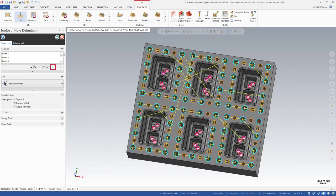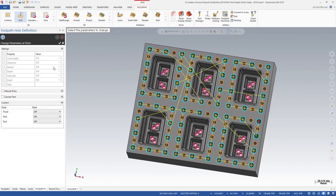The Change Parameters at Point option displays an overlay, allowing you to set parameters specific to the selected points. You can change general settings, add can text, or alter coolant settings.